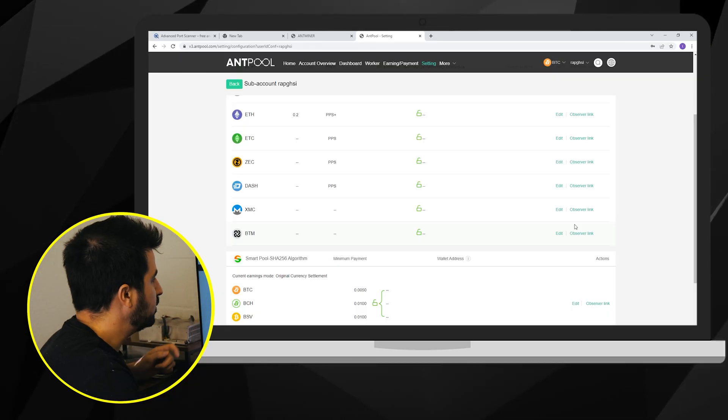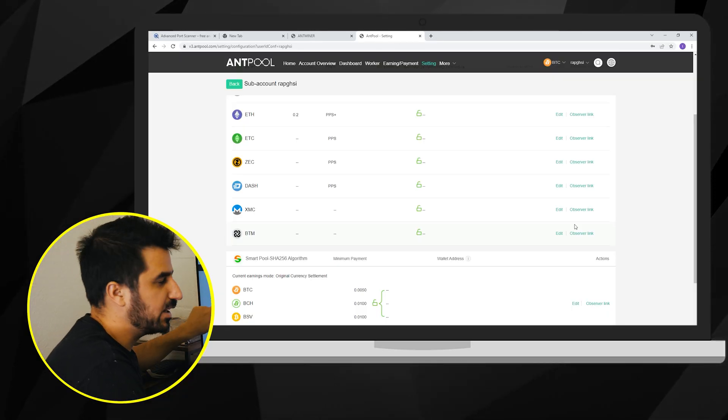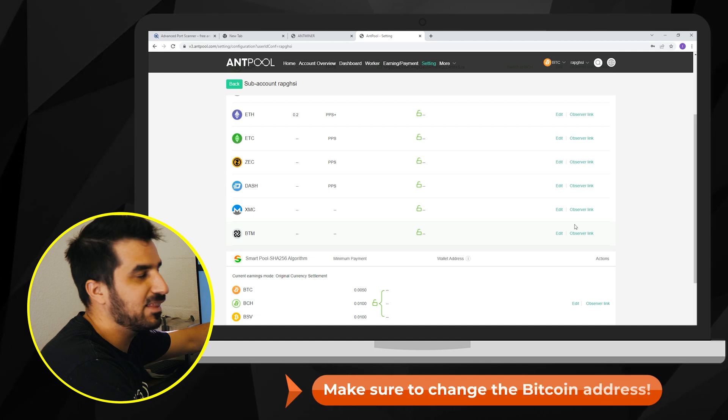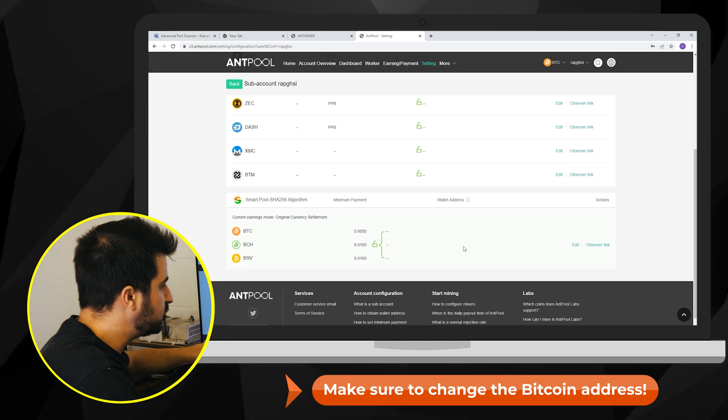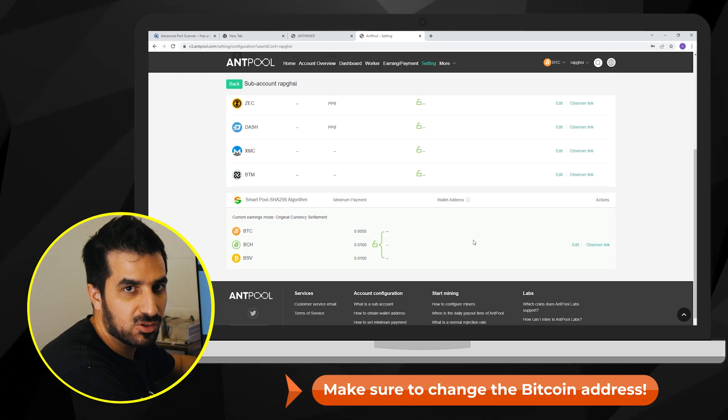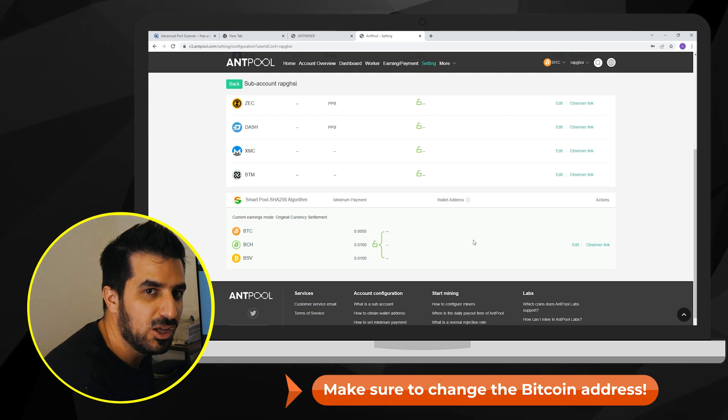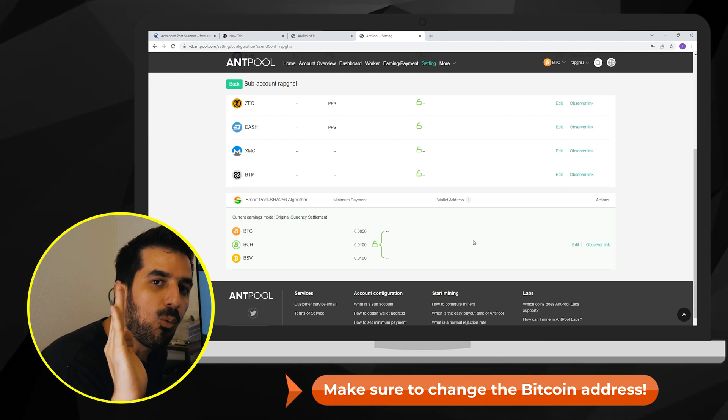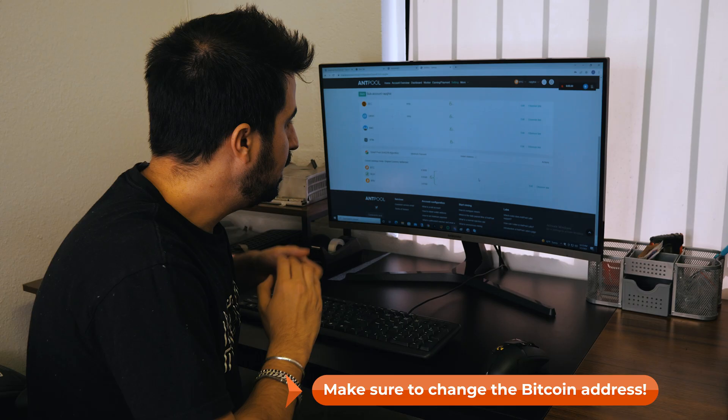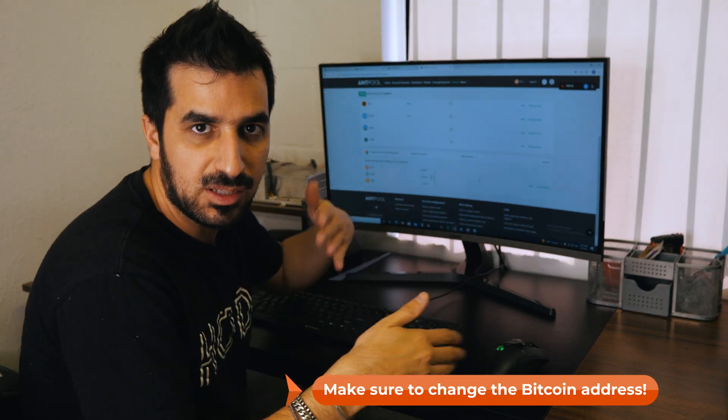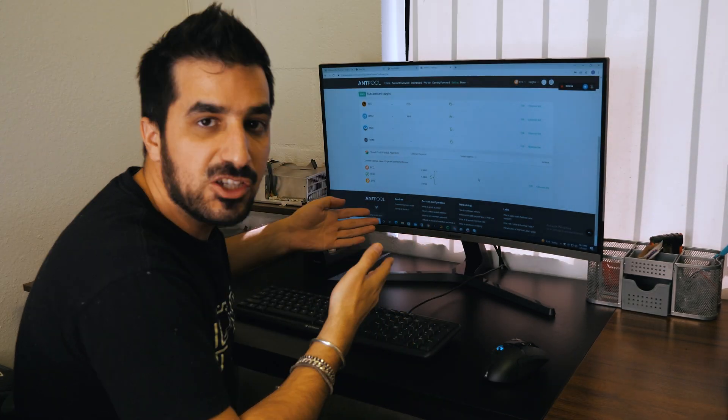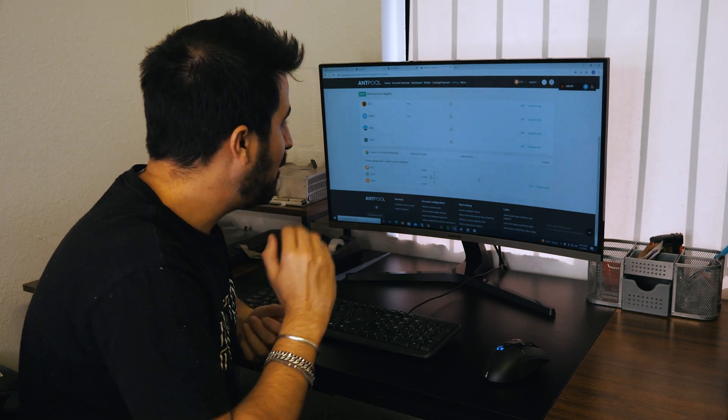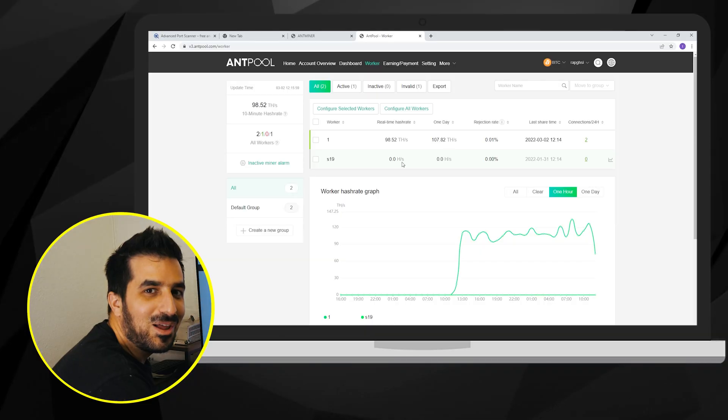Once you have an account you can also change how you want to get paid and choose the right address. So make sure you change the Bitcoin address or Bitcoin cash address depending on what you're mining to your wallet. So you get paid. It comes blank and will start accumulating bitcoins for you but you have to change it so then you get paid. I already did that so we can move on to the next step.